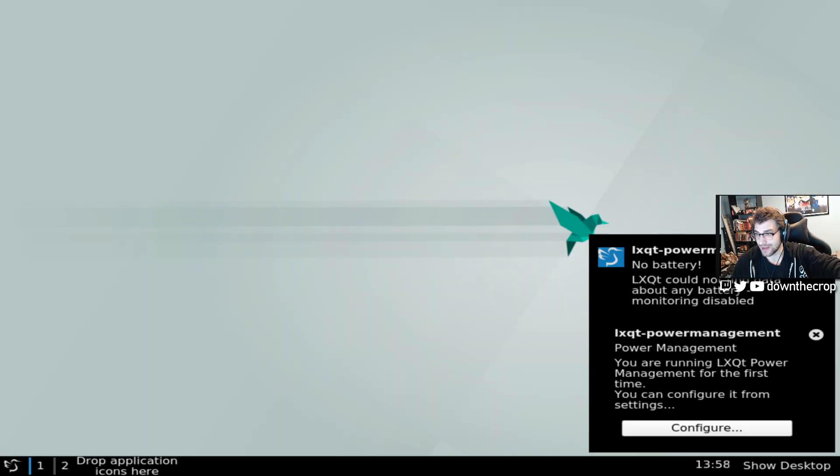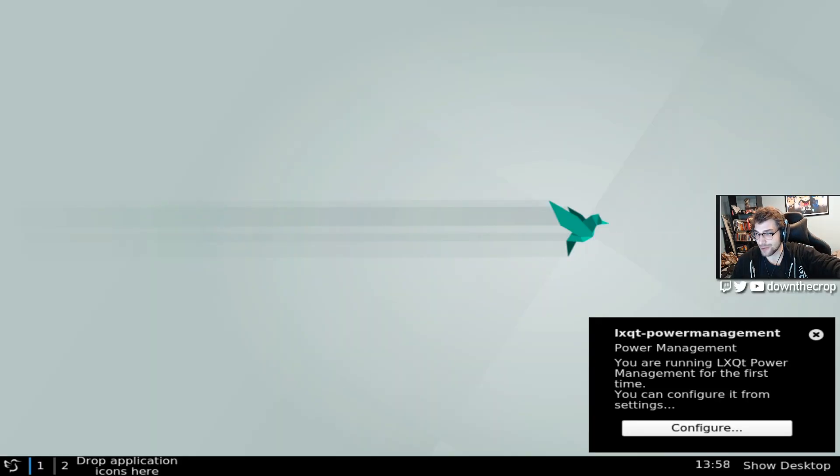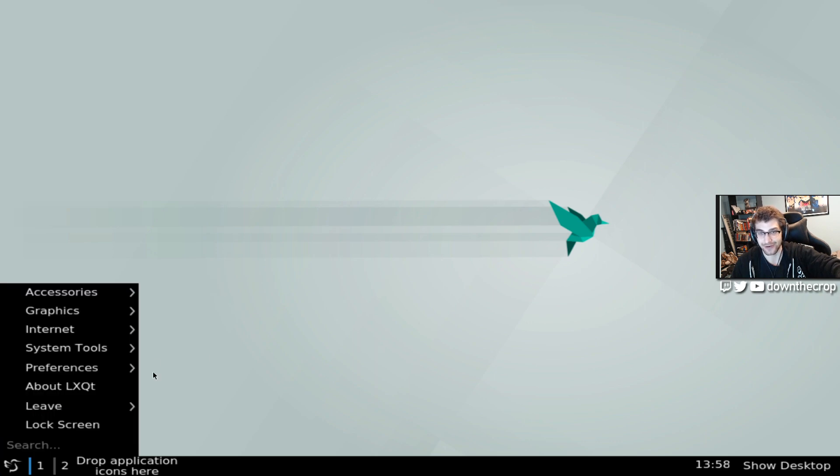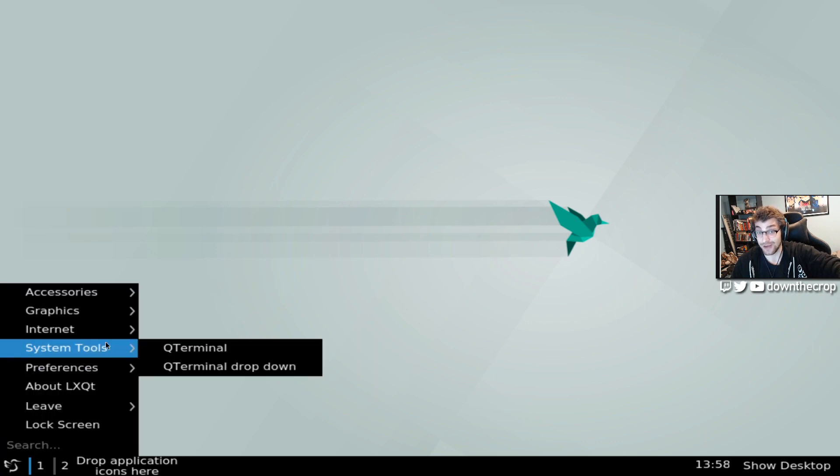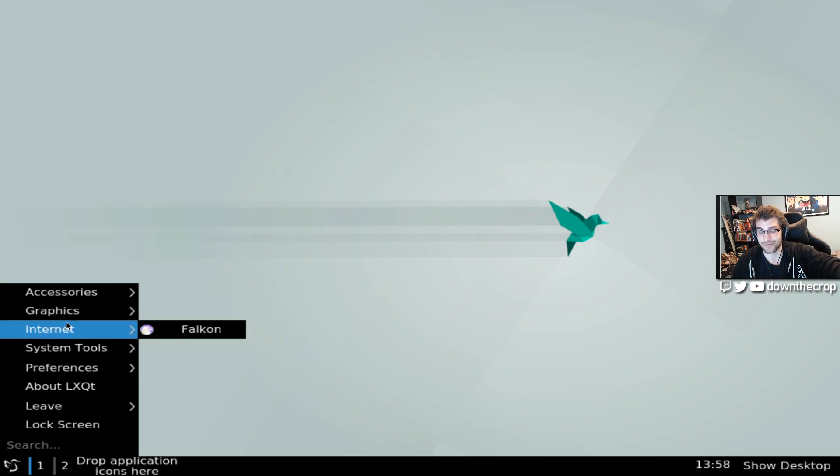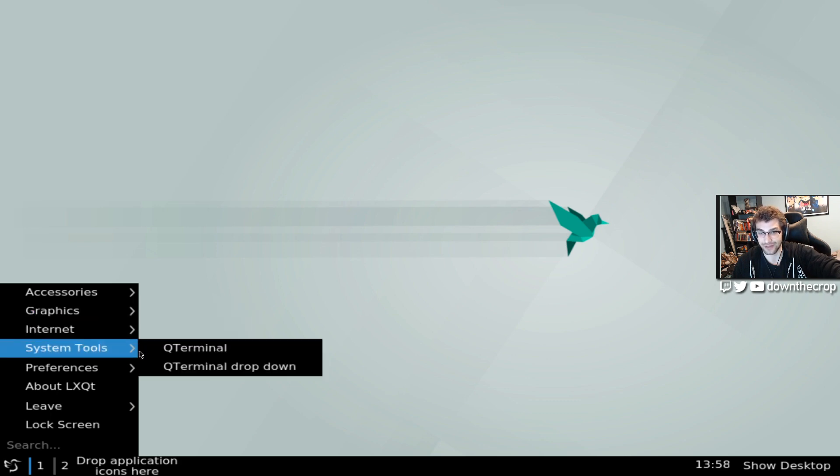So we're going to be doing the LXQT version of Void here. I'll make one for the Architect installation as well, but this is going to be a UEFI installation of LXQT Void Linux.